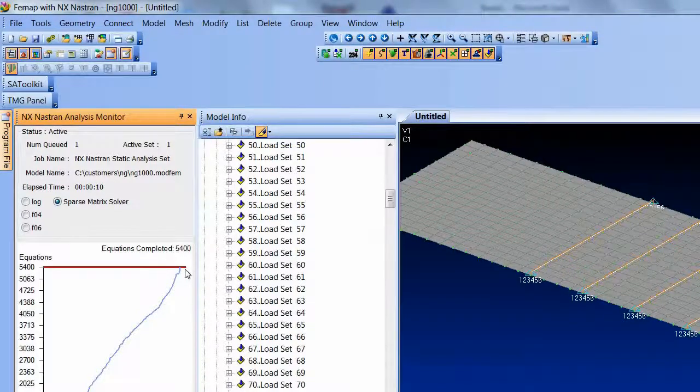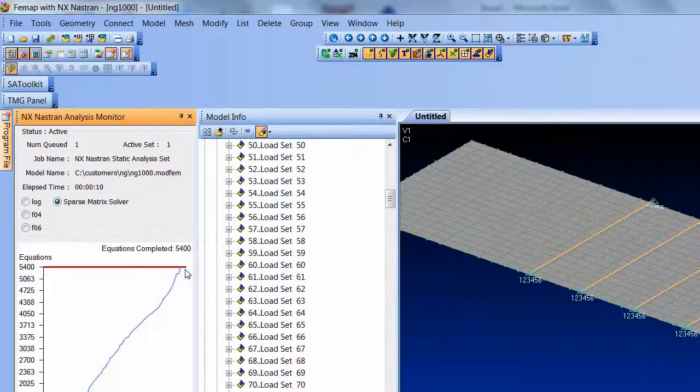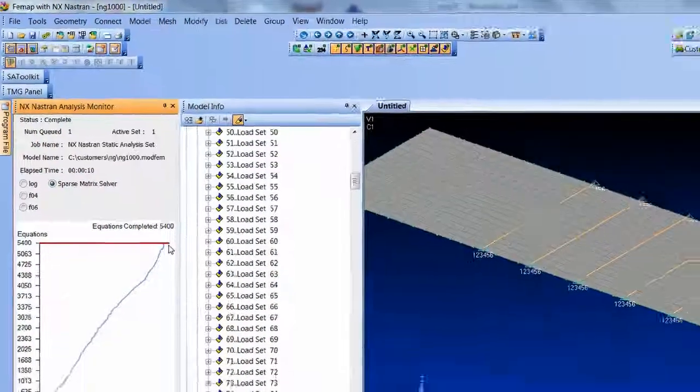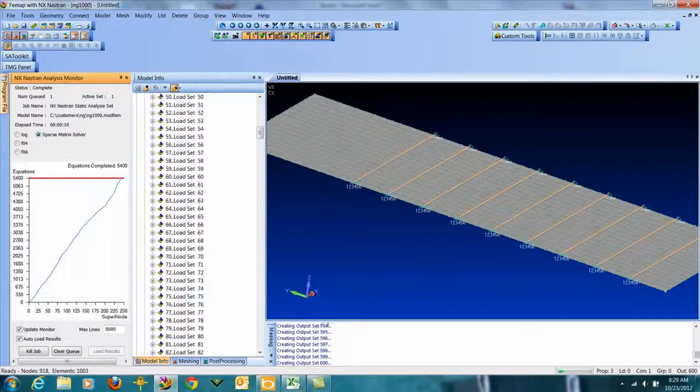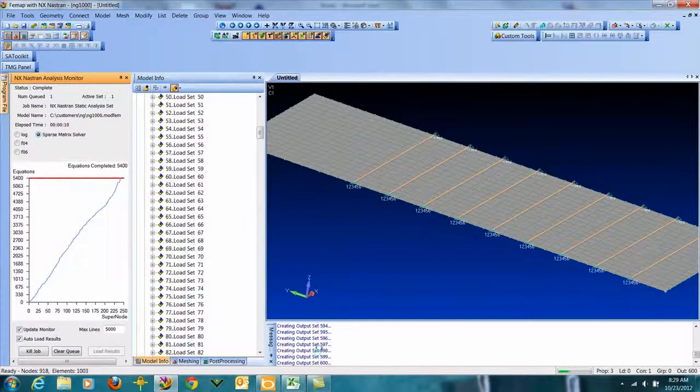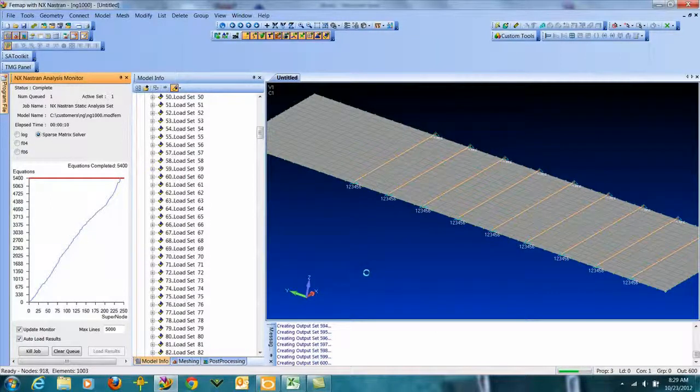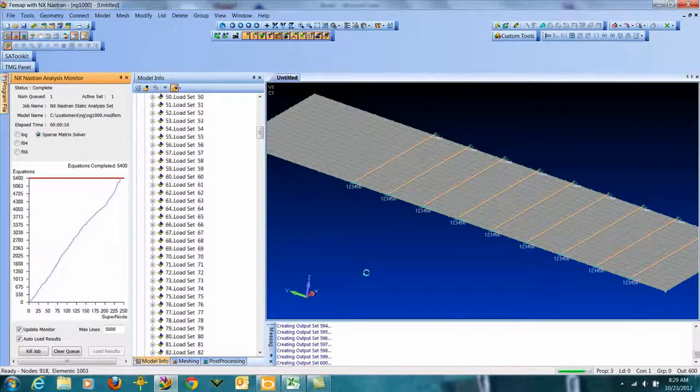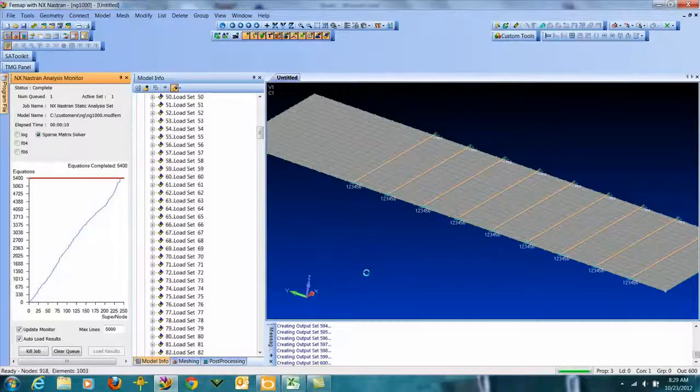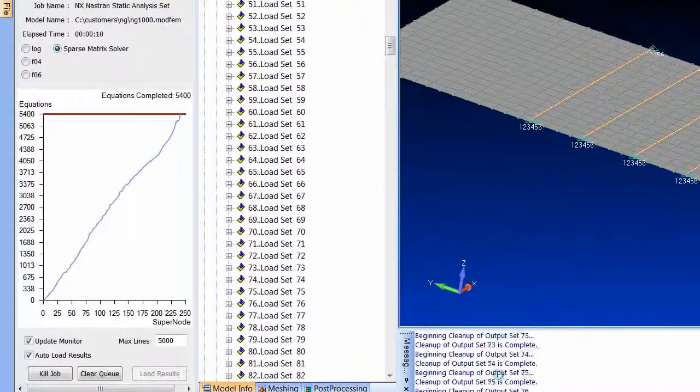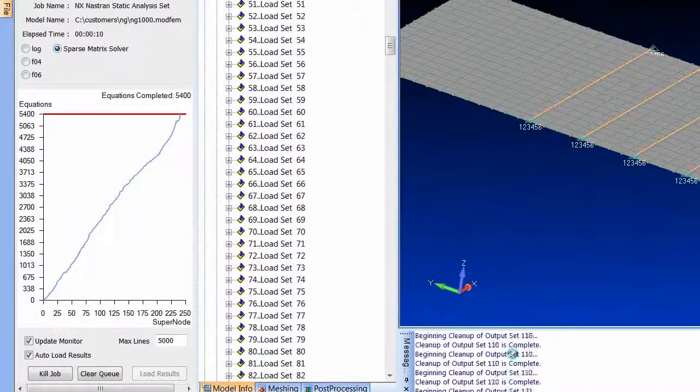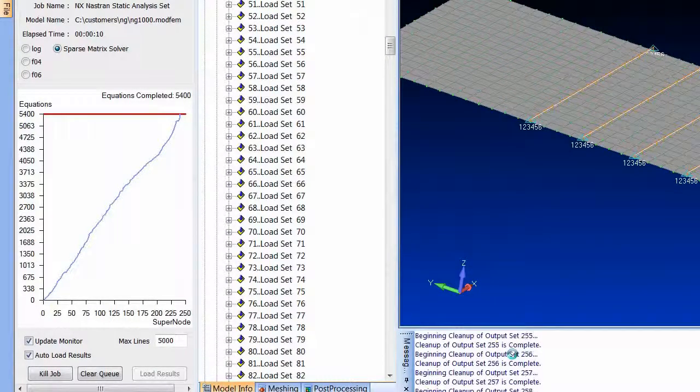It's probably cranking doing the back substitution to create all the results for the 600 sets. It's done. FEMAP is reading in, actually creating the empty output sets now, reading in the data, so it's getting all the displacements and the stresses, calculating anything that's not there.